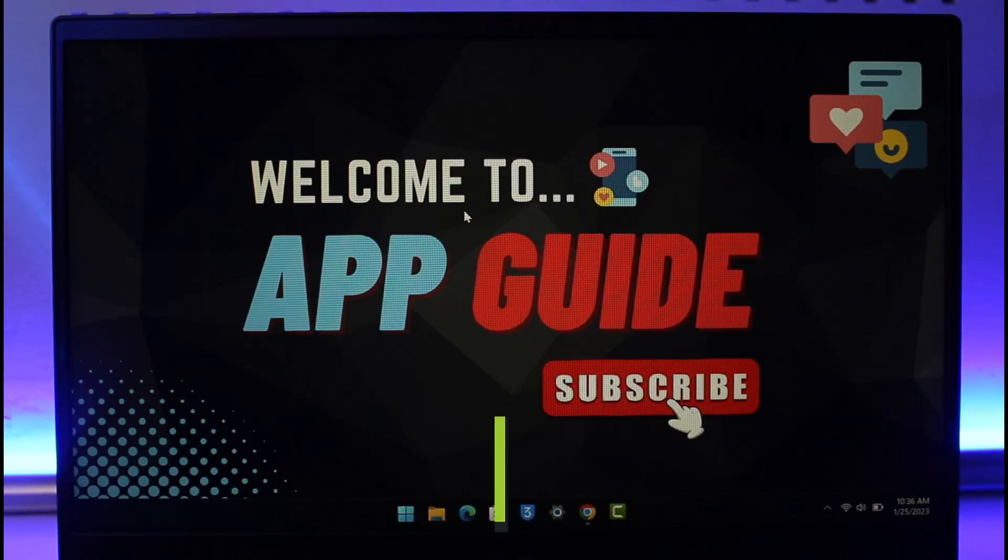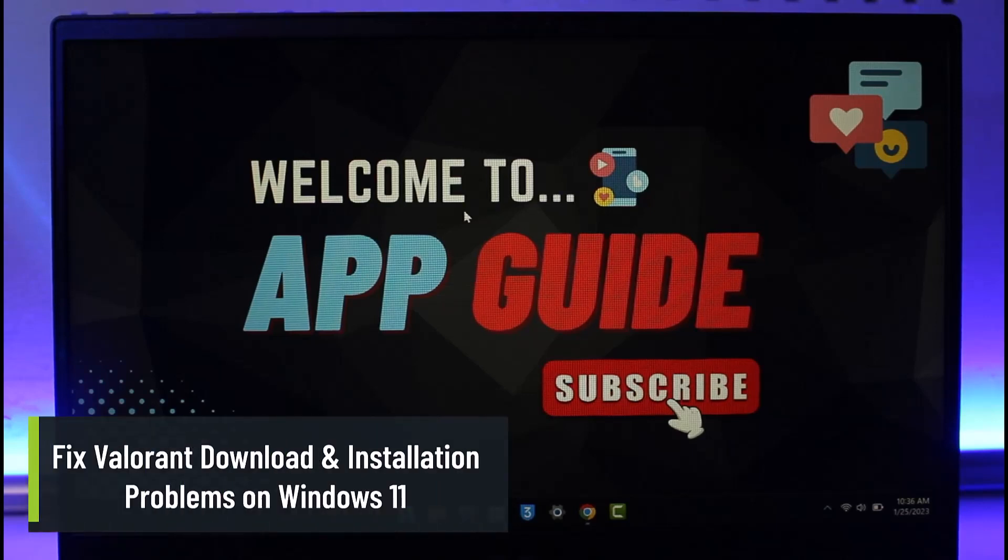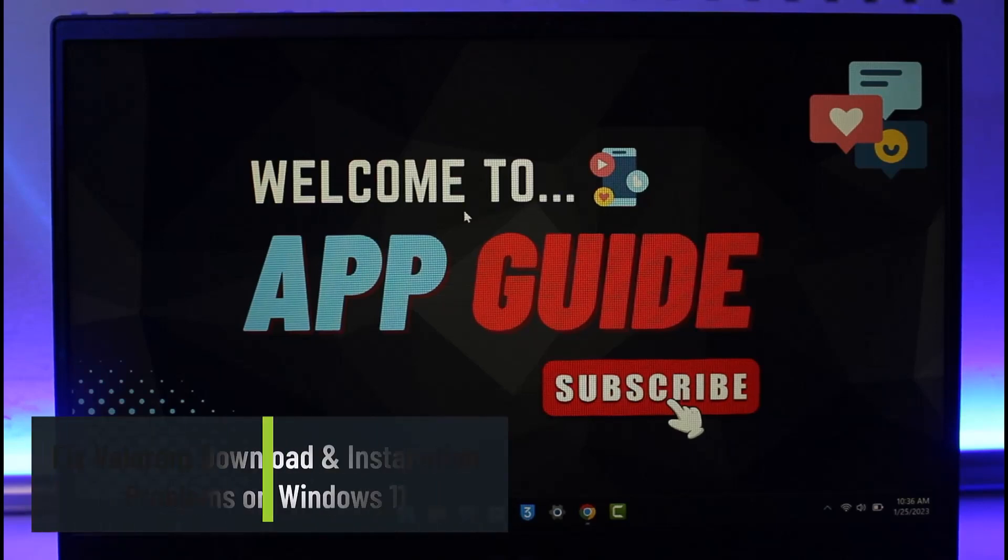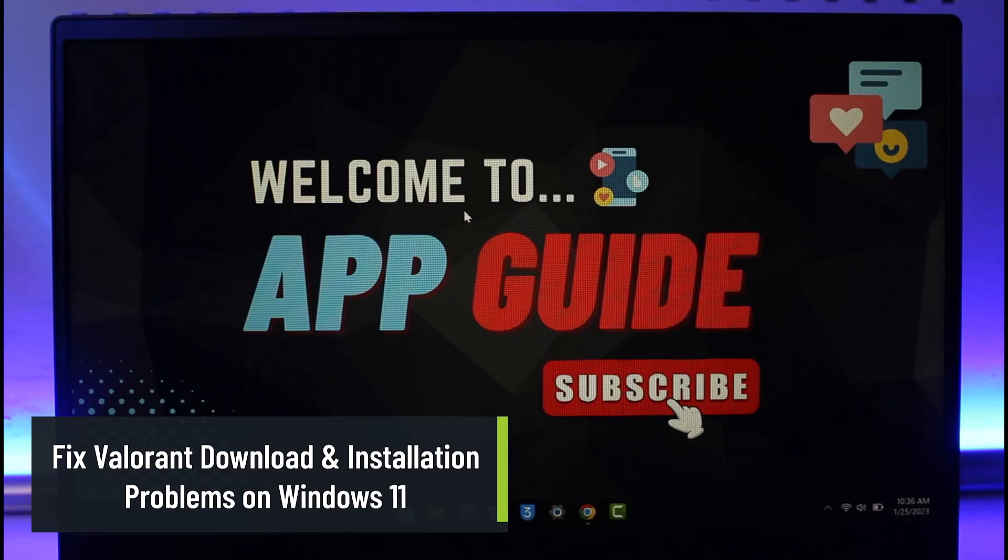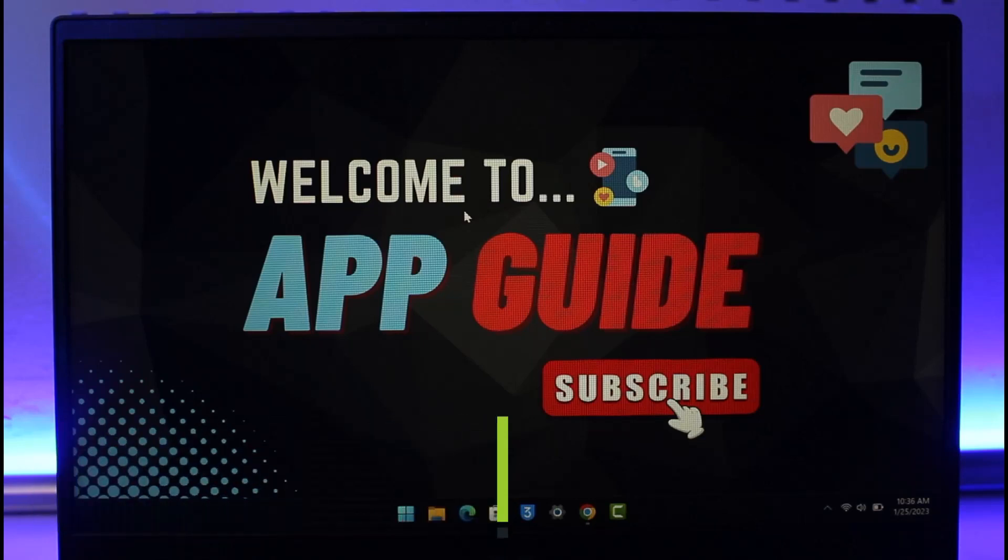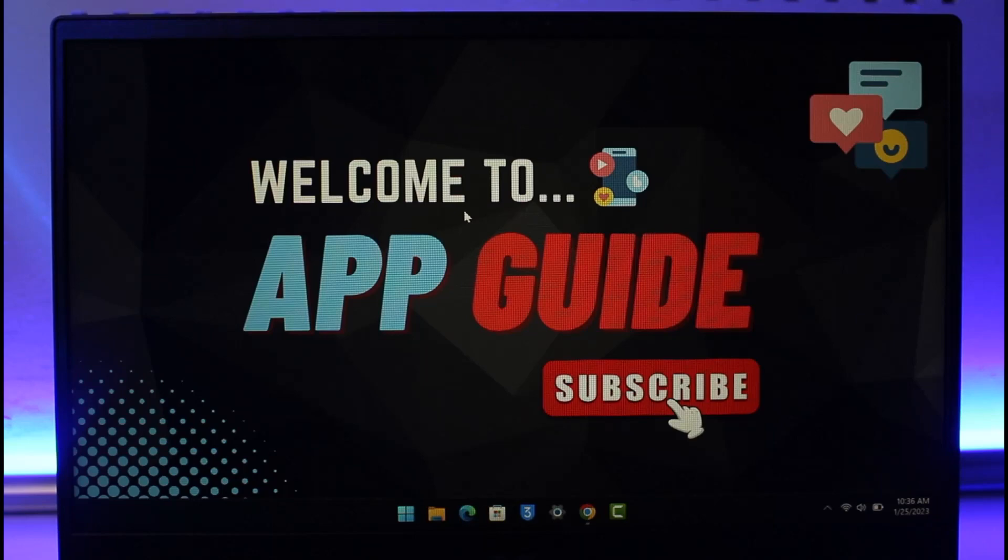How to fix Valorant download and installation errors. Hi everyone, welcome back to our channel App Guide. In this video I will show you how you can fix the download and installation errors on Valorant. Just make sure to watch this video till the end in order to fix Valorant download and installation issues.